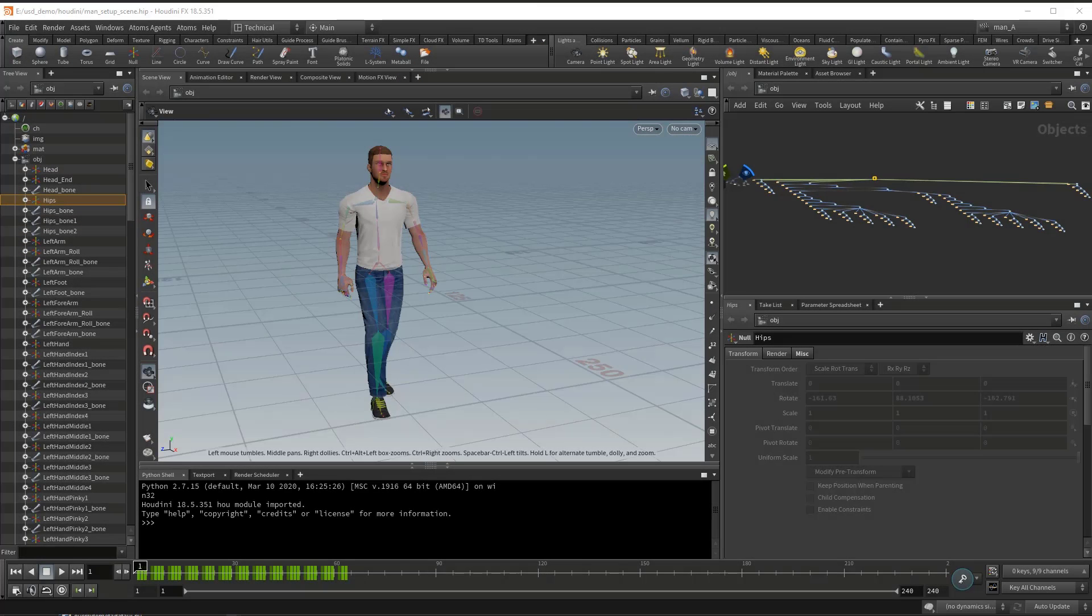Hello, this is Aaron from 2Chef. In this video I'm going to show you how to export an animation as a USD file.